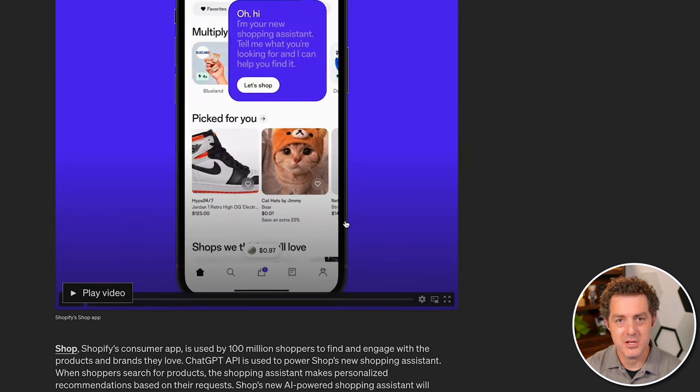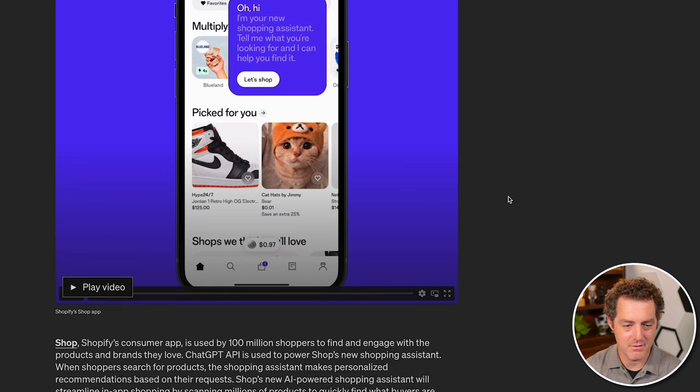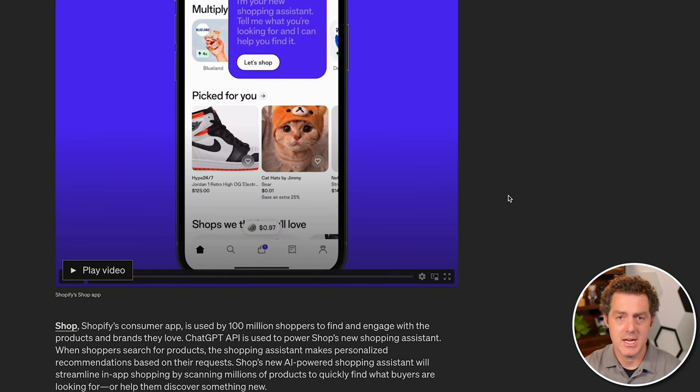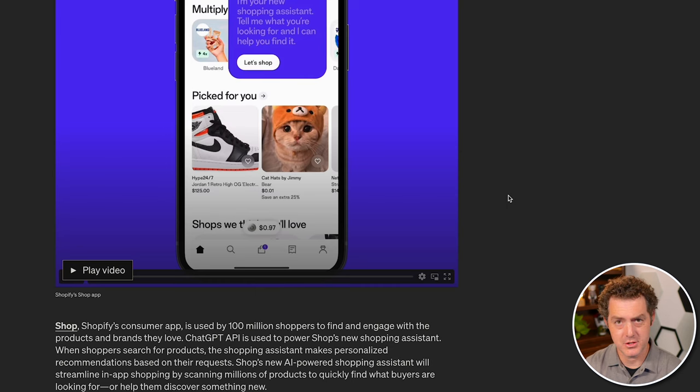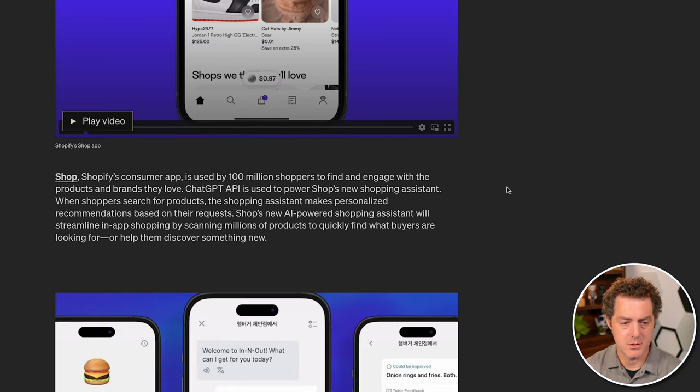And it looks like Shopify, one of my favorite companies, is also getting in on the fun. They use ChatGPT to actually power Shopify's shopping assistant.